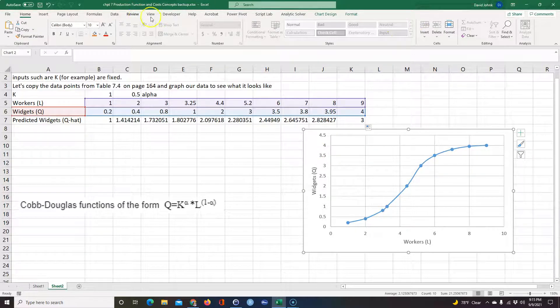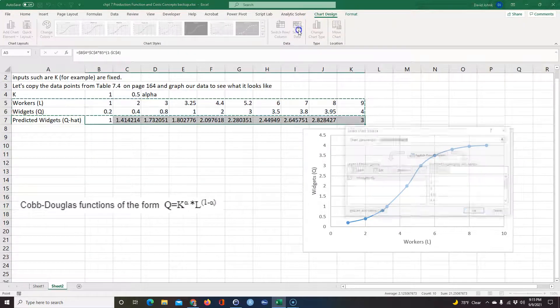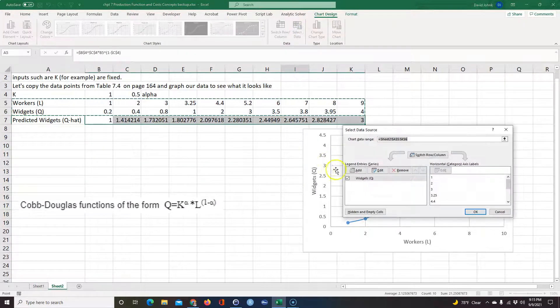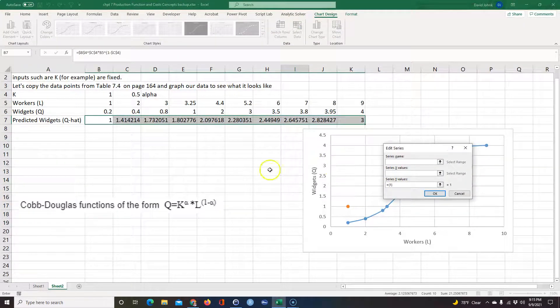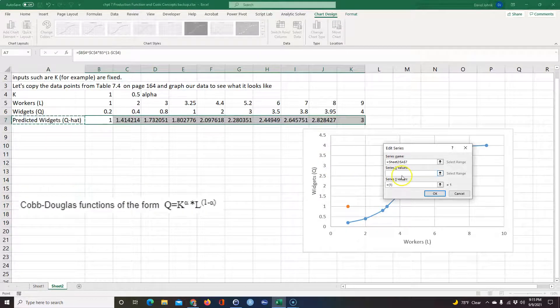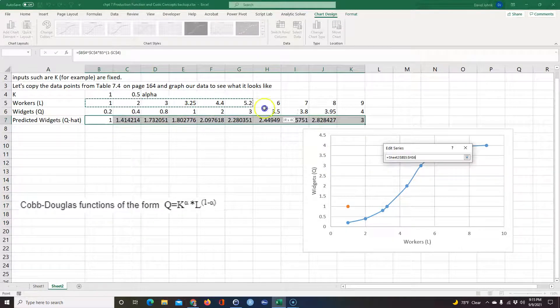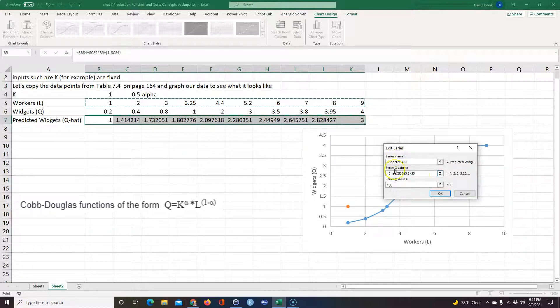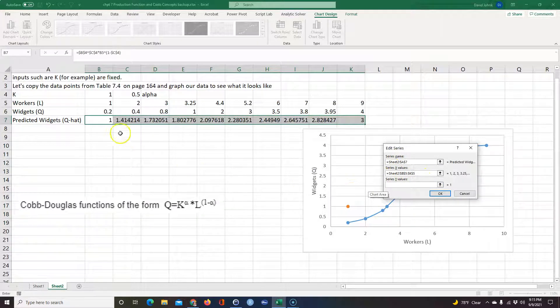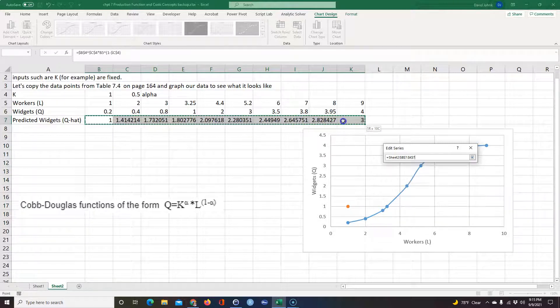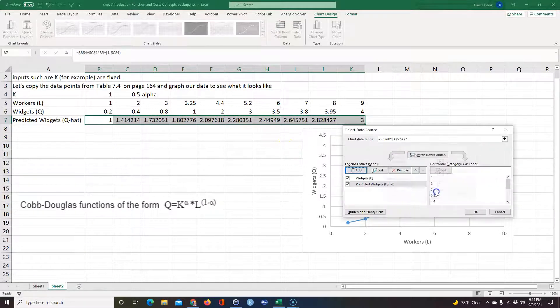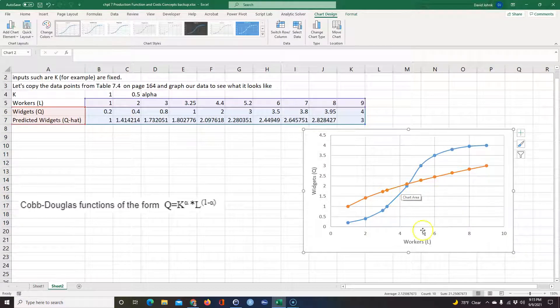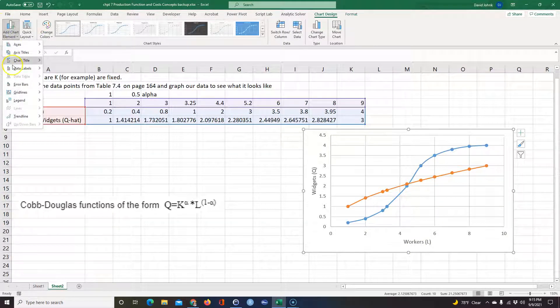I'm going to go up here to Chart Design, Select Data. I'm going to add another. I'm going to say this is Predicted Widgets and my x values are the same, the Workers L, and my y values in this case are these right here. Okay. So now you can see, let me go ahead and add a legend in here now that I have this.